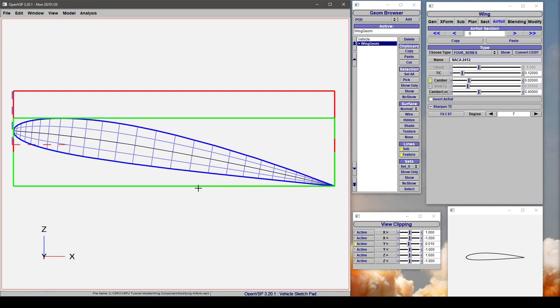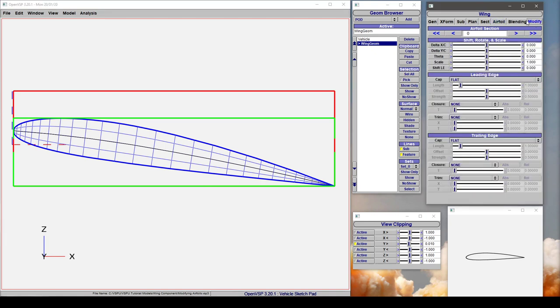Hey everybody, in this video we're going to talk about how to modify airfoil sections inside VSP. So we go to the Modify tab. We have this available to us for any wing type component in VSP, and that's going to be a wing geometry or propeller geometry.